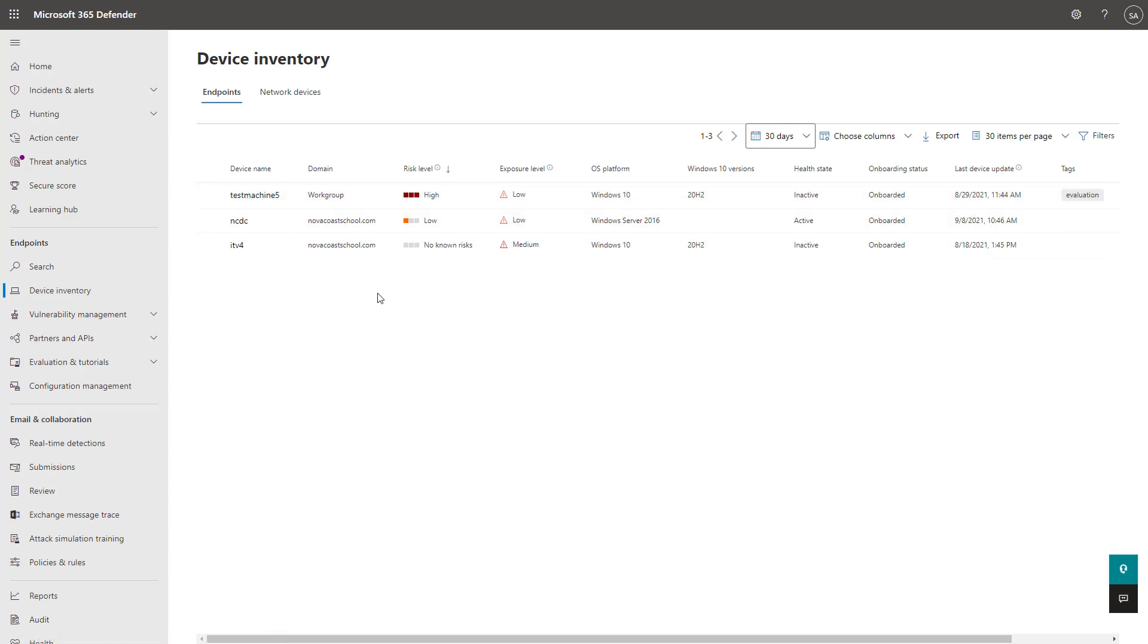So that's everything I wanted to showcase for you guys in today's video on onboarding devices into Defender for Endpoint. Stay tuned for my next video. We'll be going through the Threat and Vulnerability Management section here within Microsoft Defender for Endpoint. Thanks, guys. Have a great day.